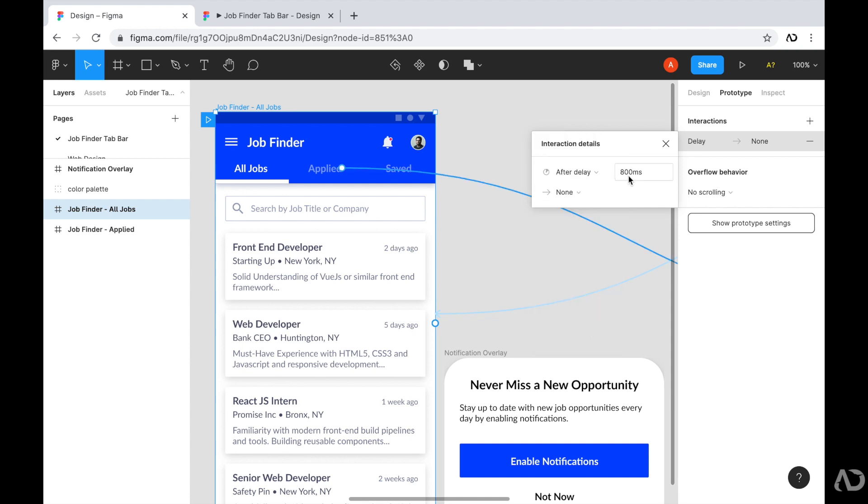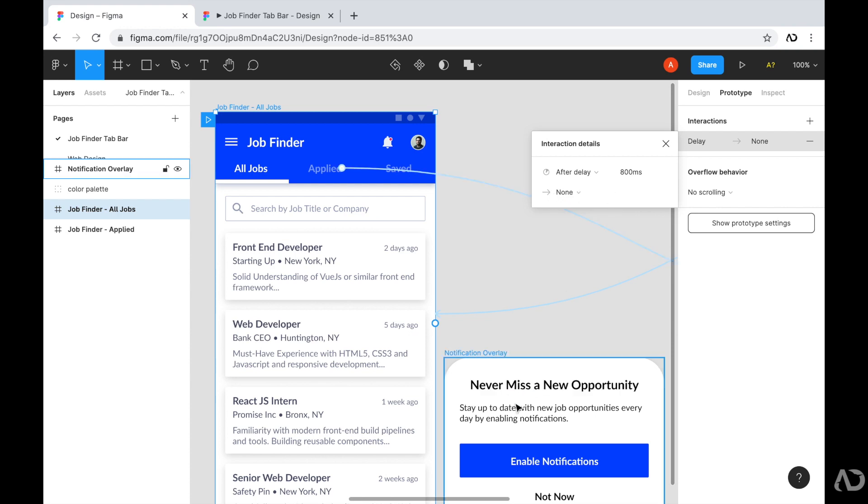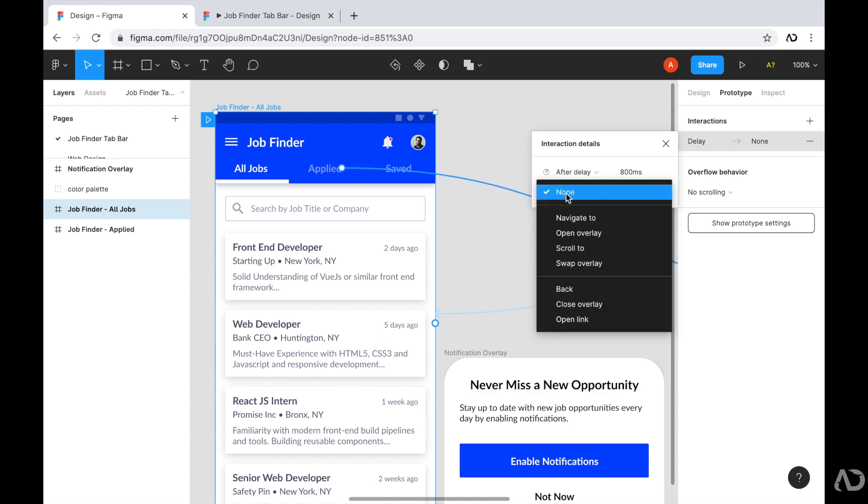And once I do, it automatically sets the value to 800 milliseconds, which we can always modify later on. Next, what do we want to happen after the delay? Well, I want this overlay to become visible on the page. So instead of saying none, I'm going to open that. And I'm going to say open overlay.